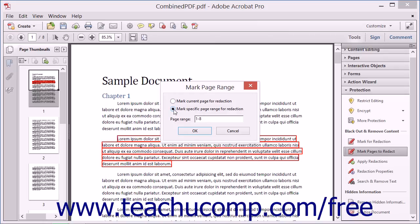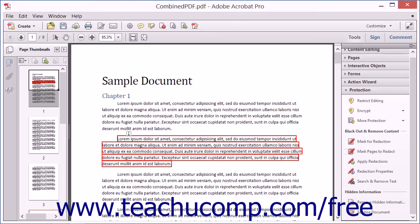If you choose the latter option, then enter the page range to redact into the Page Range field. Consecutive pages to redact can be separated with a hyphen and non-consecutive pages can be separated with a comma. Then click the OK button to mark the pages for redaction. Those pages will then appear with a red border around them to indicate that they are marked for redaction.